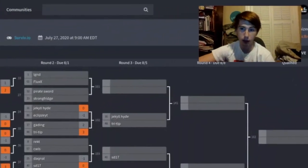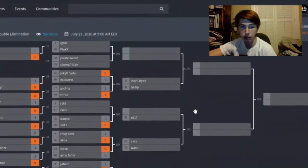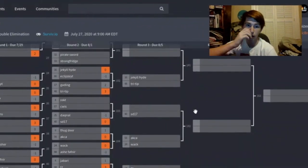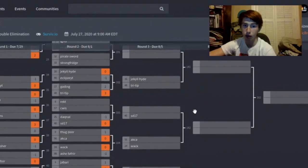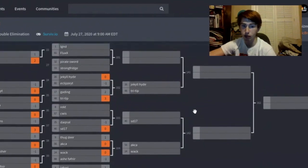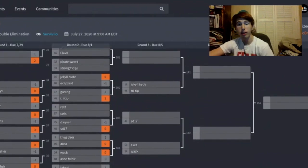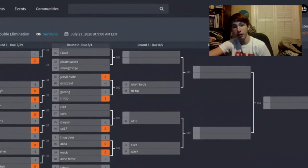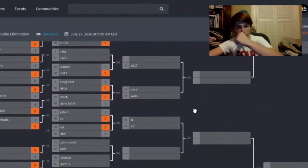Legend versus Flux, those two are going to play. Pirates or pirate sword versus strong fridge, those two play. Trip and Hater are going to play. SD versus the winner of Rest versus Swiss.